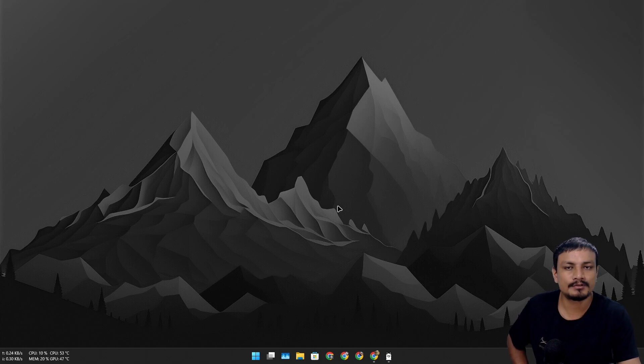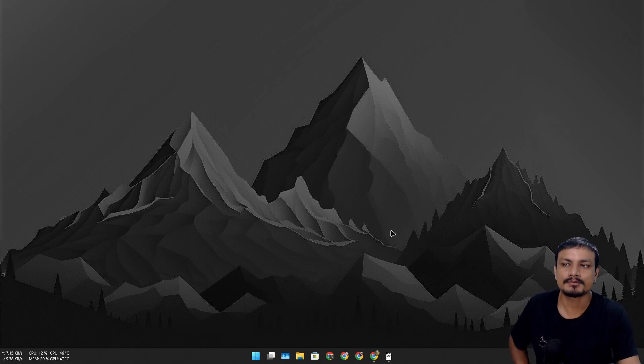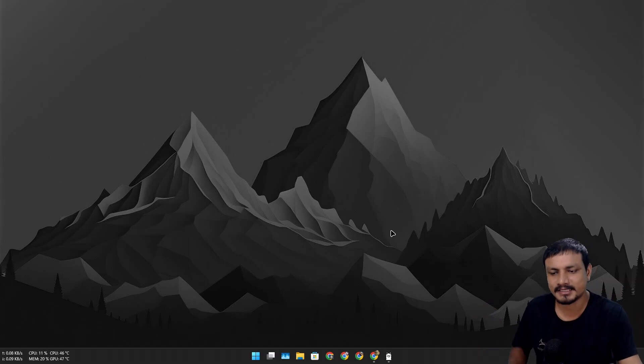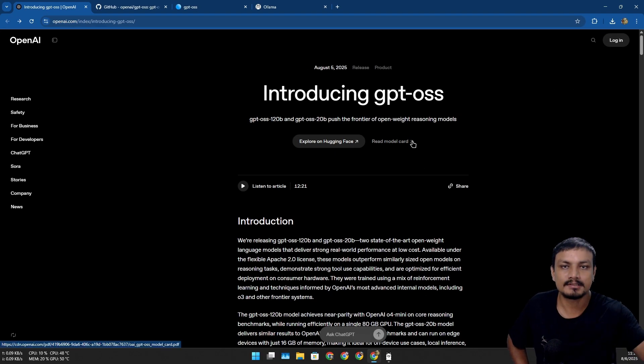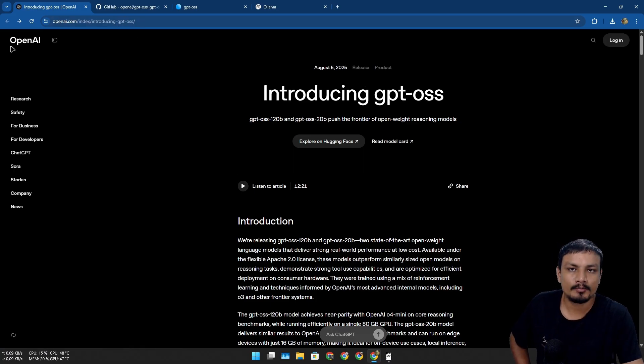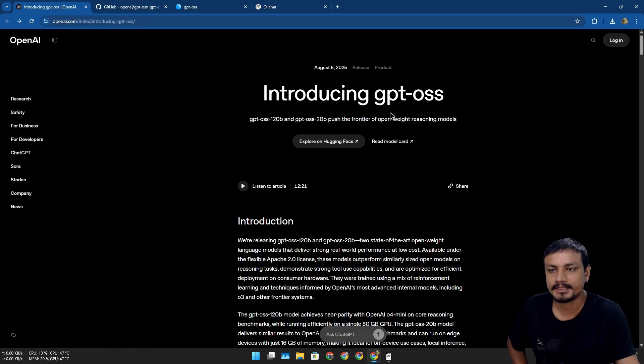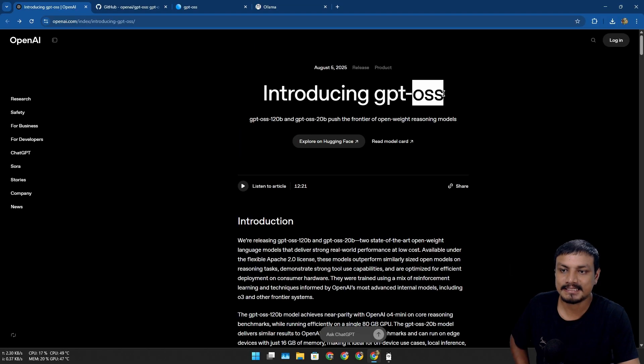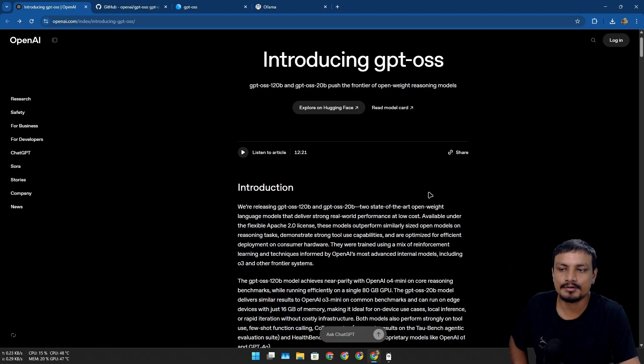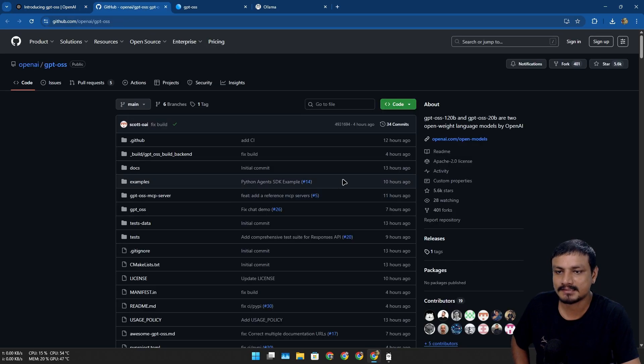You know ChatGPT, one of the most popular AI assistants out there? Now it's becoming open source—not the entire ChatGPT, but the GPT models that ChatGPT uses. Just recently, OpenAI, the maker of ChatGPT, introduced GPT-OSS. OSS stands for Open Source Series, I think. And you know what that means? Anyone can...